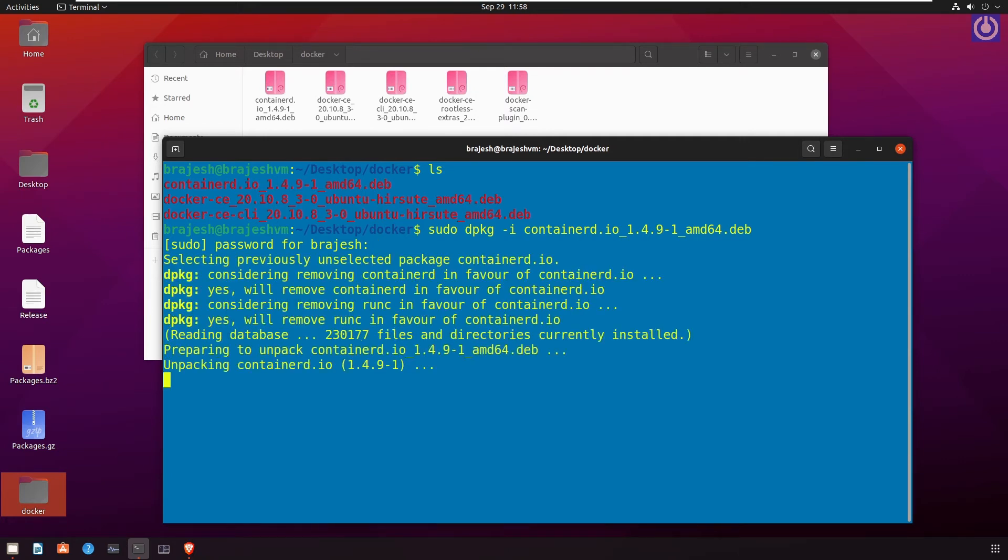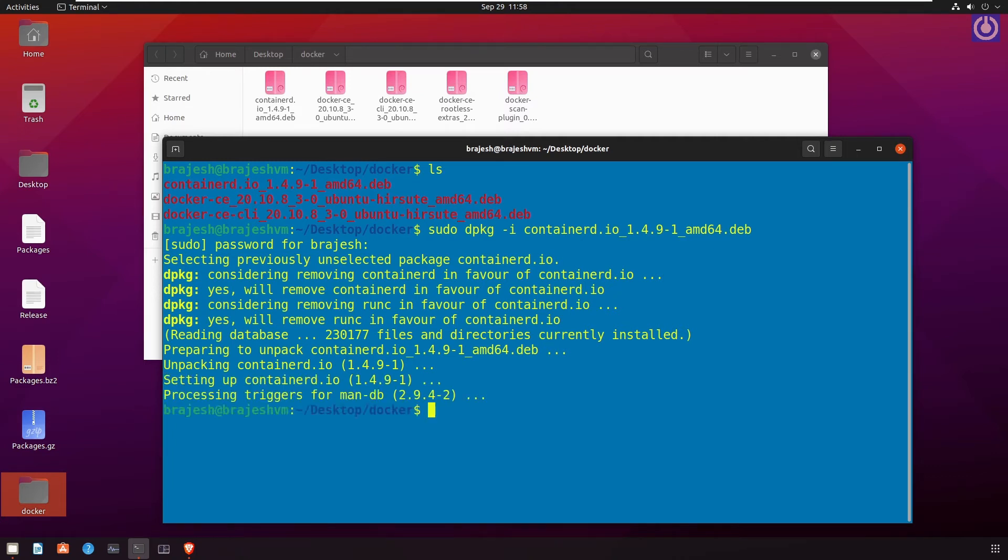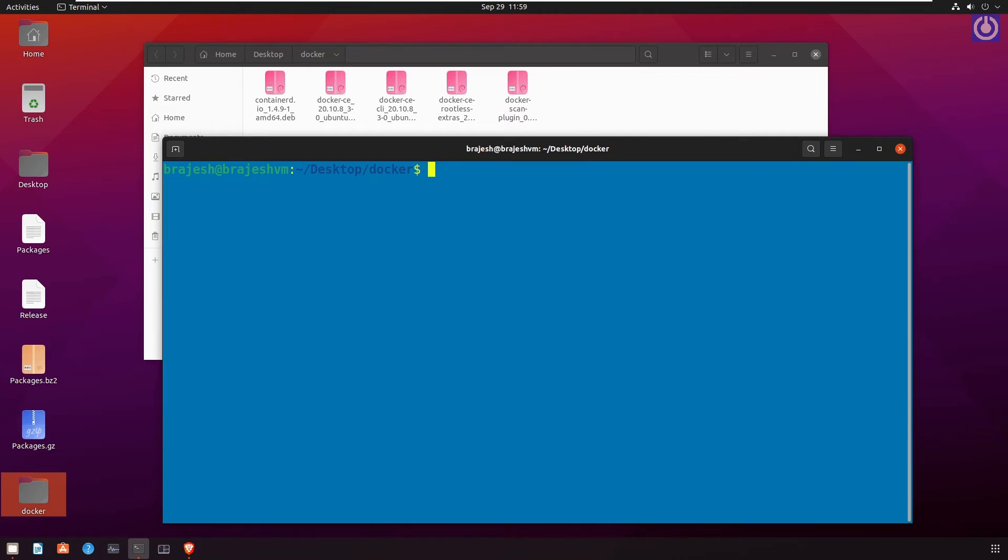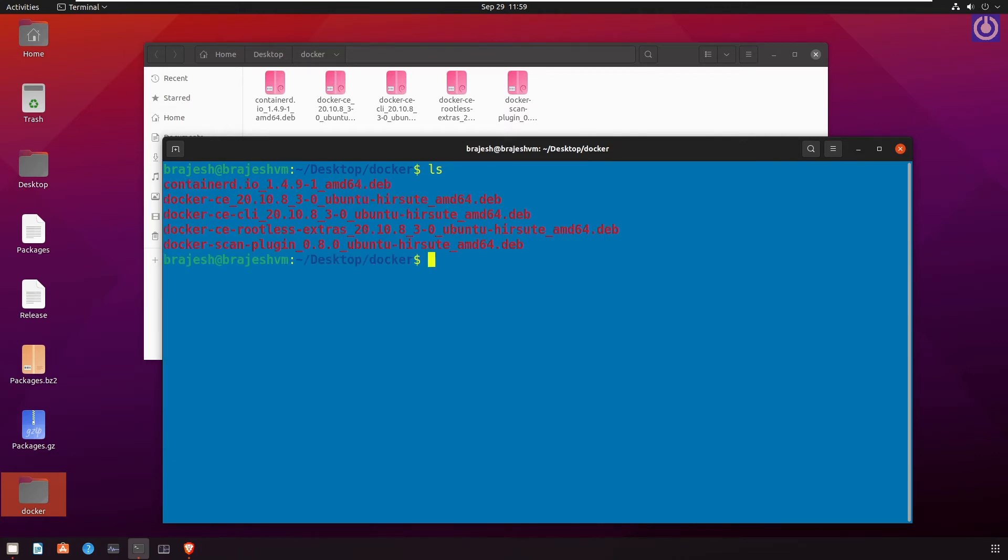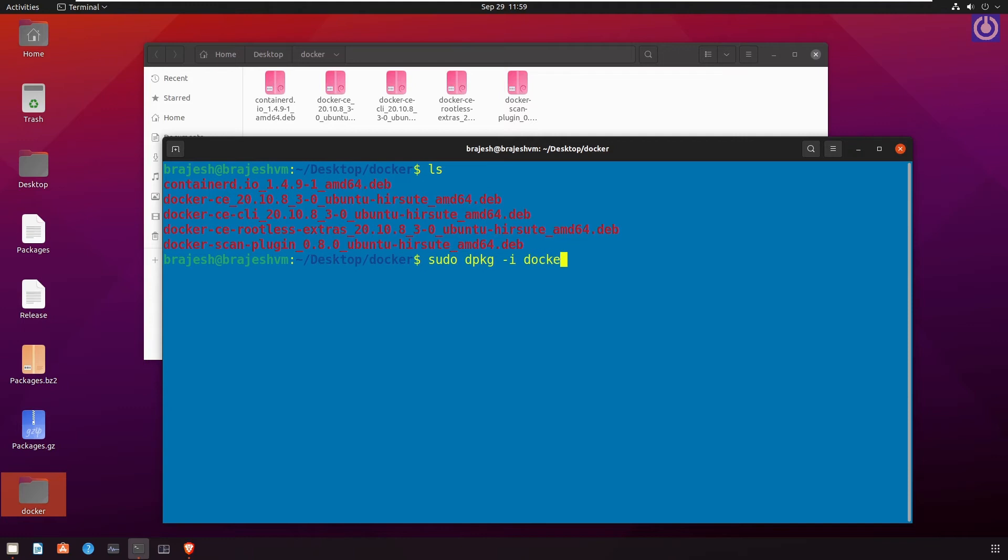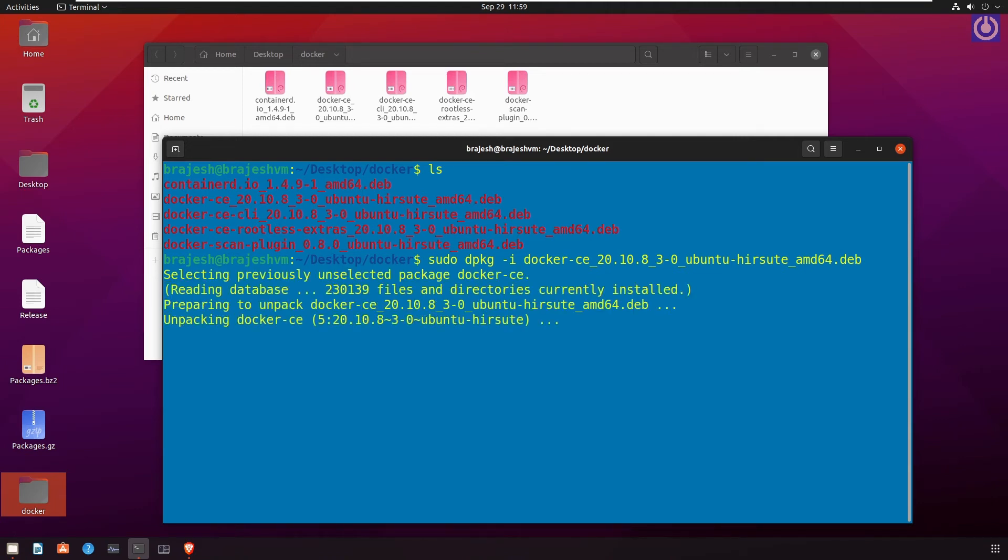Similarly run the same command for another .deb files. Clear screen. ls. sudo dpkg -i docker-ce_20.10.8~3-0~ubuntu-hirsute_amd64.deb. Press enter.